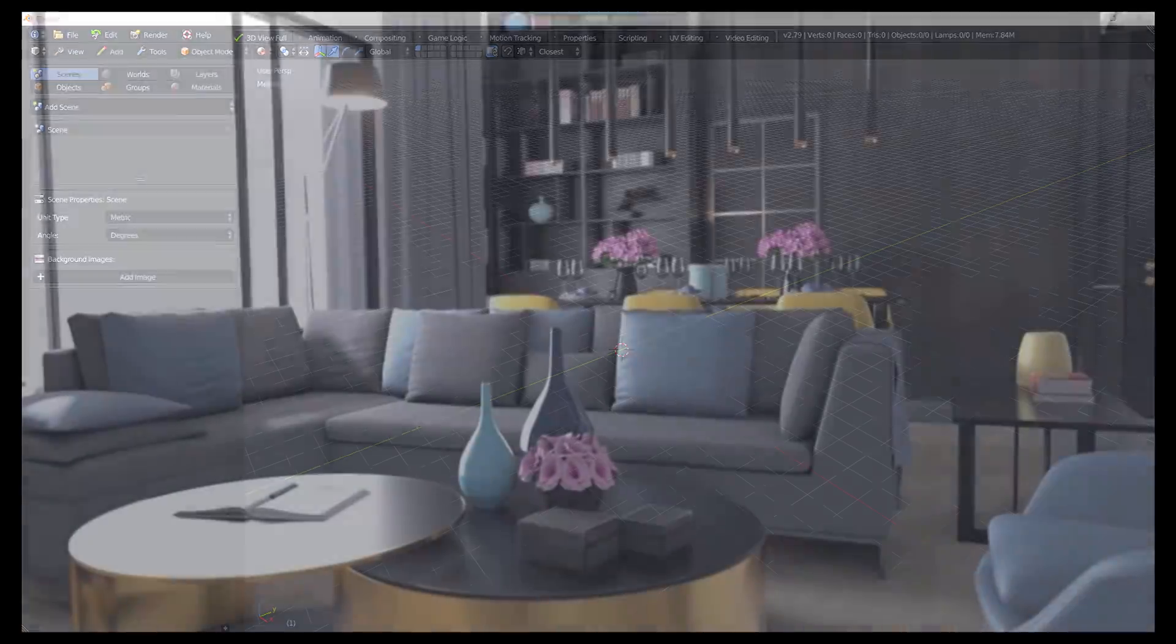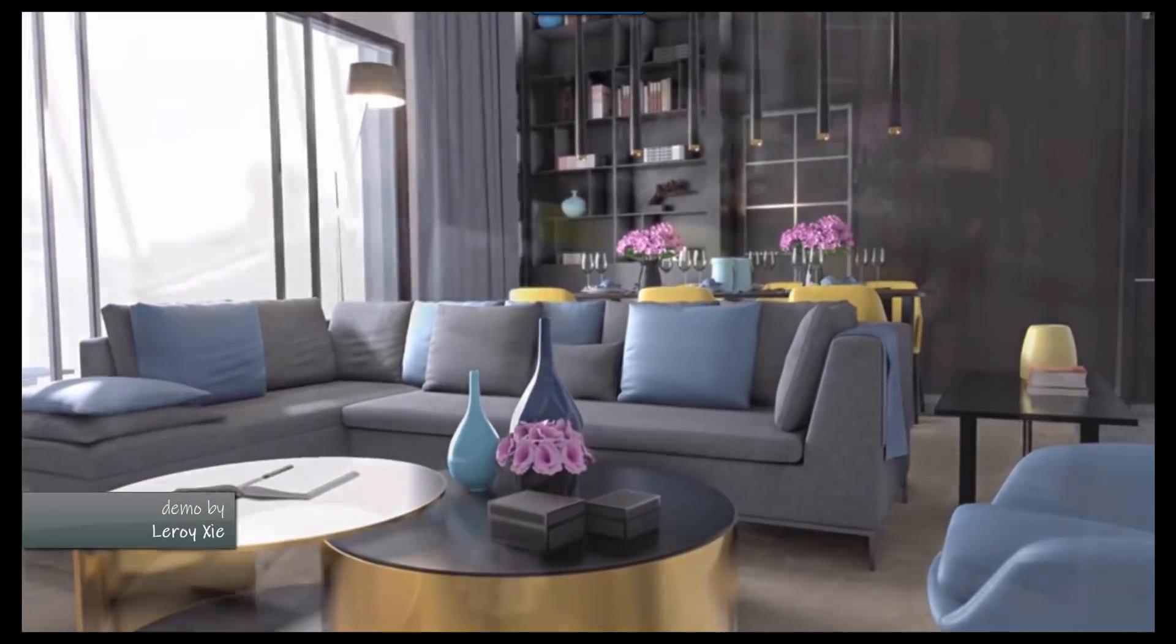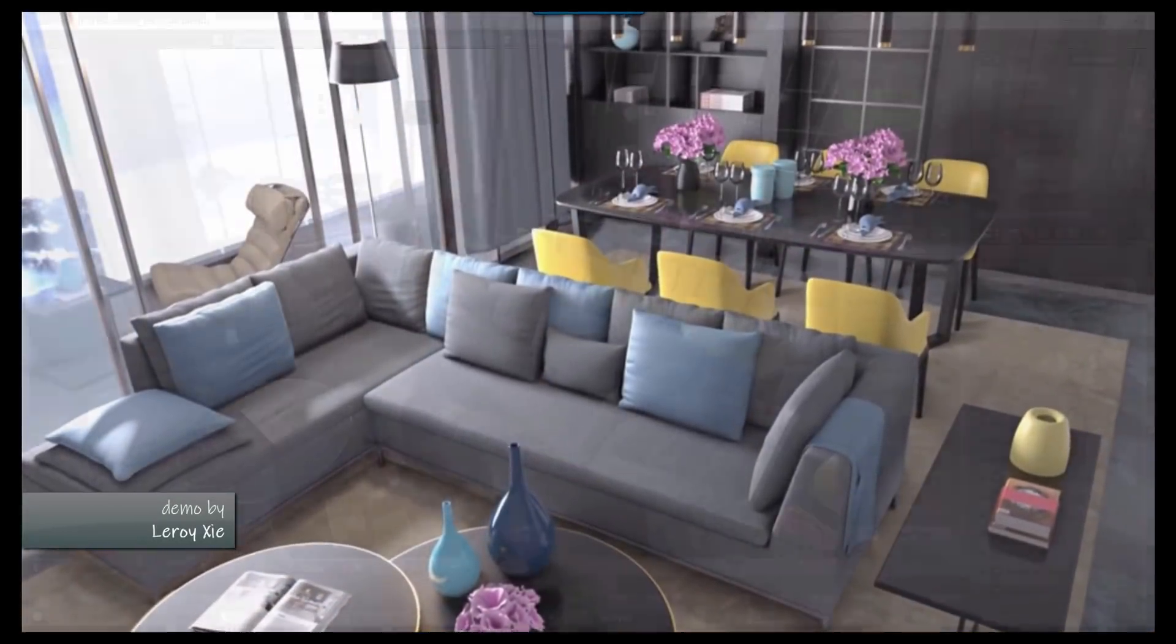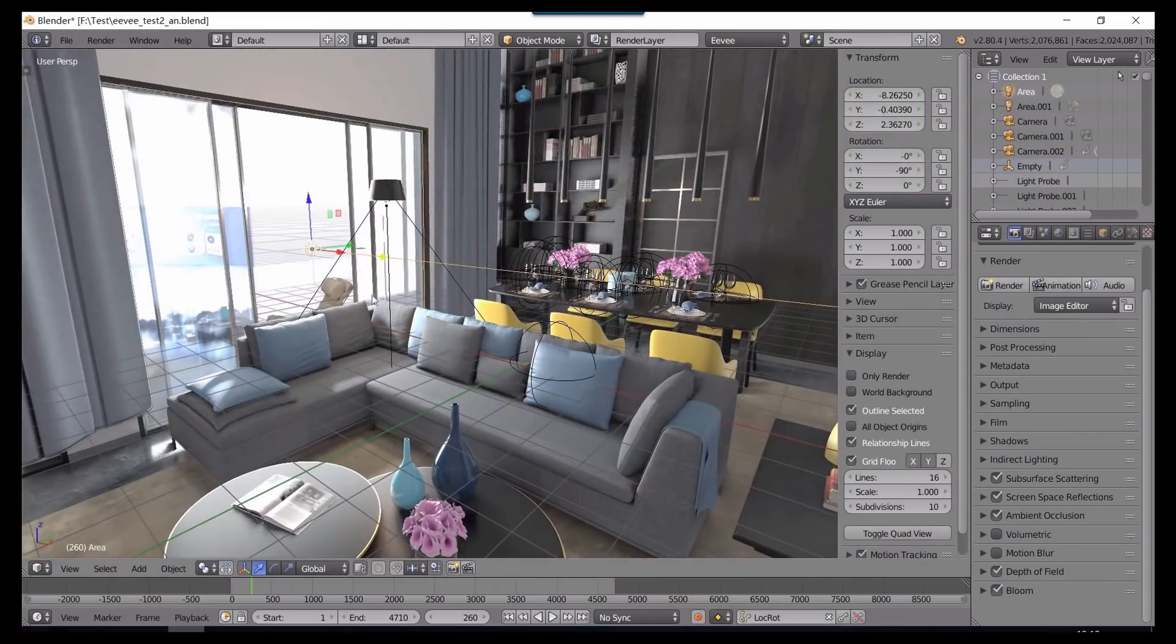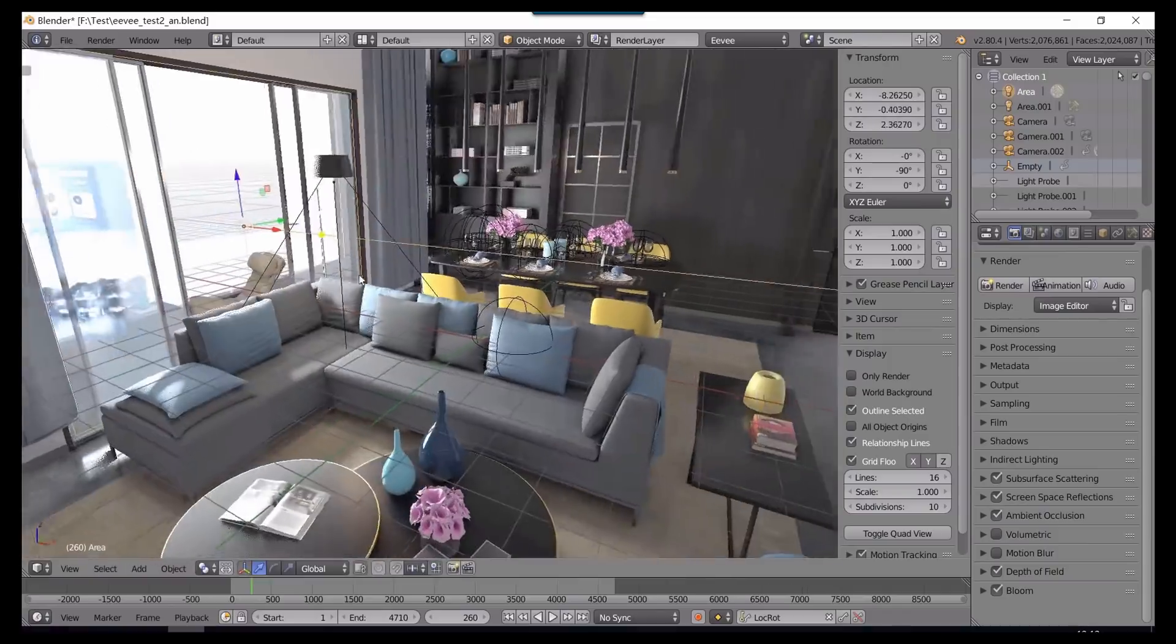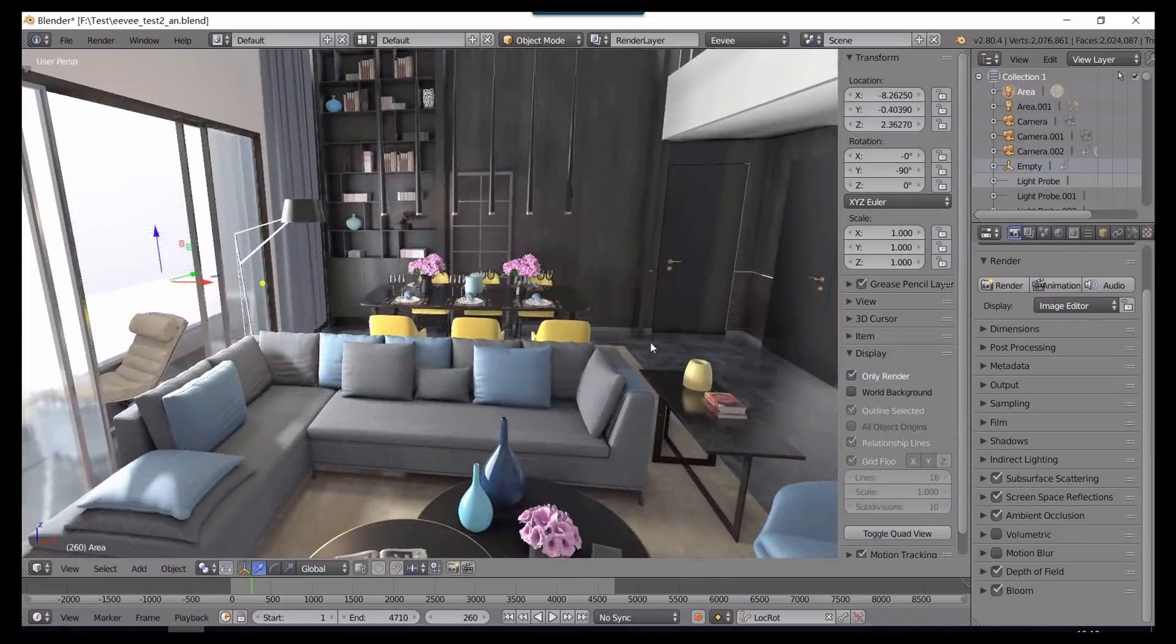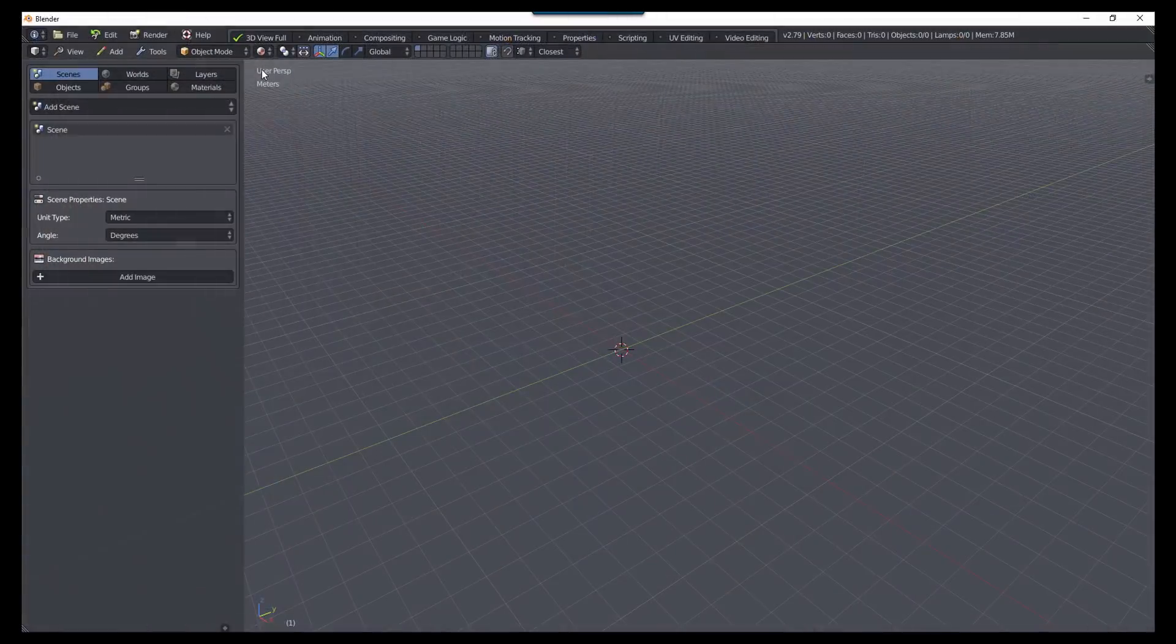If you haven't seen any of the Eevee demos, I really recommend checking them out. This is one of my favorites. And as you can see, the viewport is rendered in real time, allowing you to see changes you make right away. This is going to be a game changer for how artists work with Blender. But again, this is coming to 2.8, so not quite available yet, but definitely something to be looking forward to.